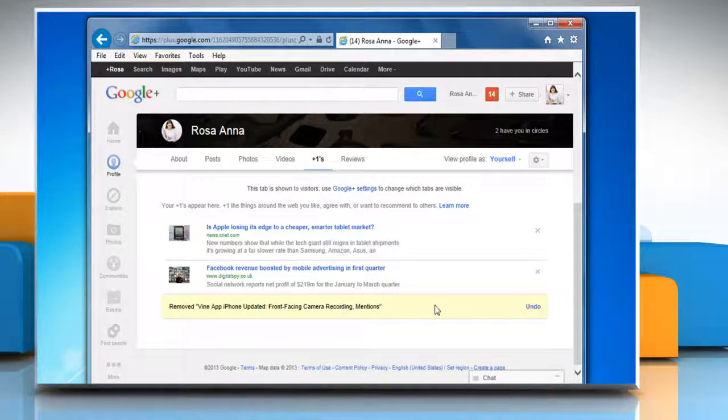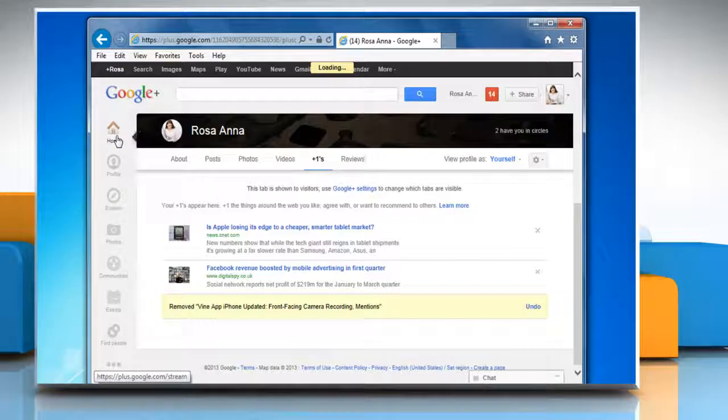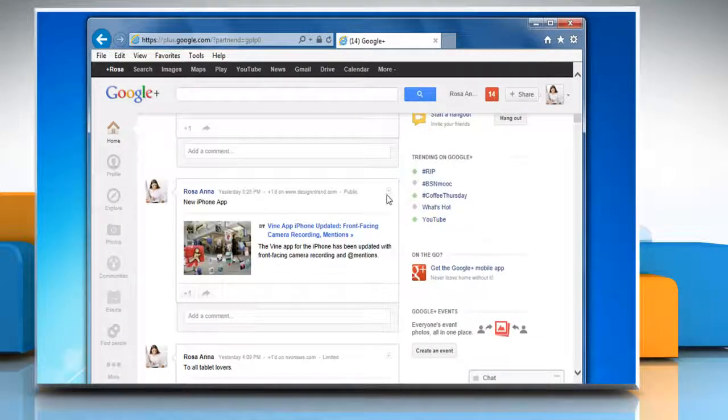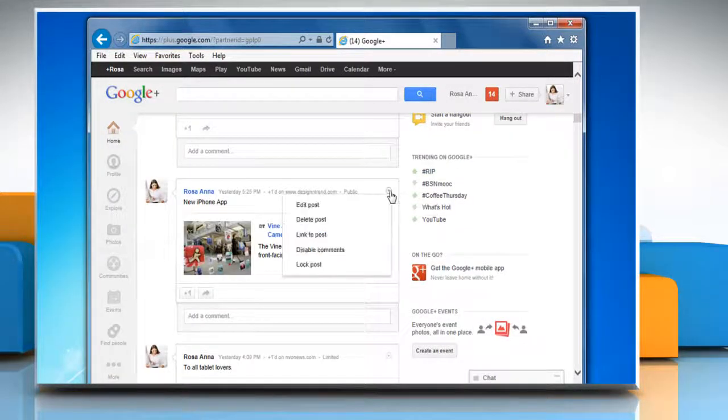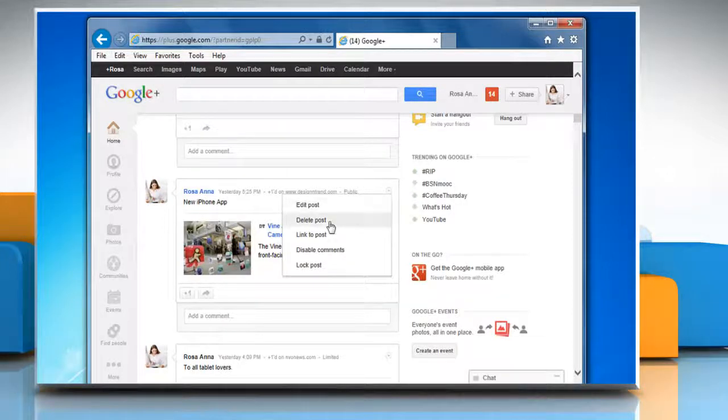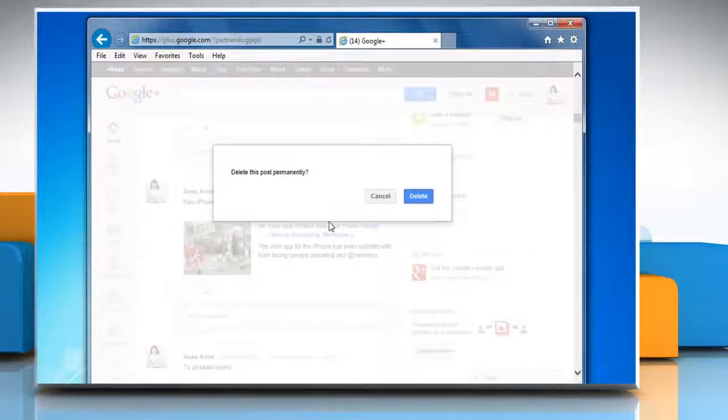On the main navigation panel, click Home and find the post that you want to delete. Click on the option menu of the post and then click Delete Post from the menu that appears.